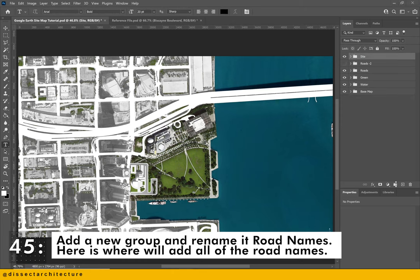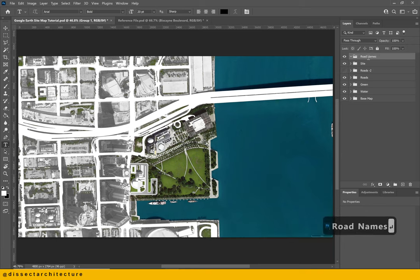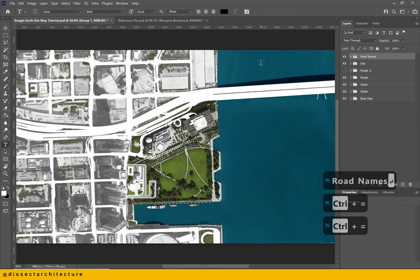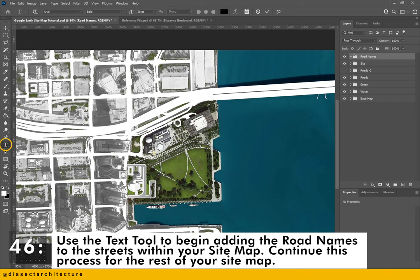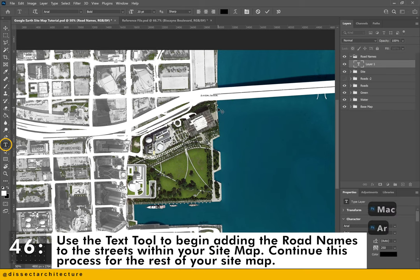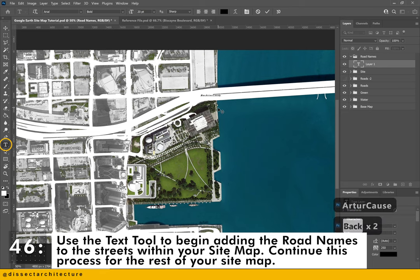Now let's add some road names. Add a new group and rename it 'road names'. Use the text tool to begin adding the street names to the streets within your map. Continue this process for the rest of the roads within your sitemap.